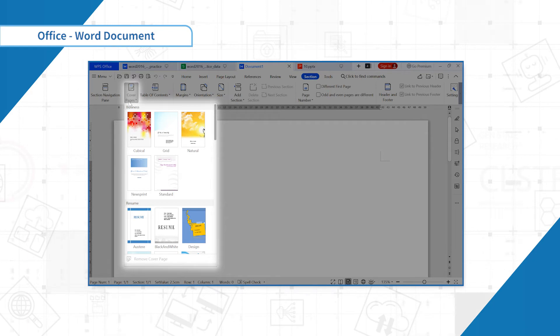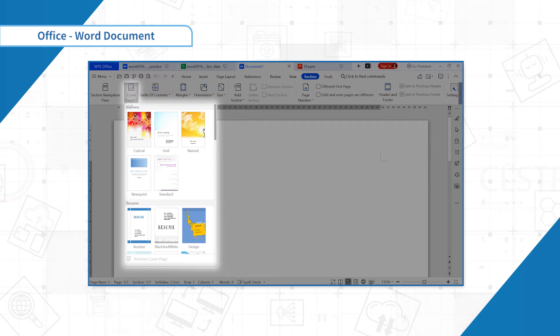For example, we would like to choose a cover for the thesis. Select a suitable cover, click insert, modify the information on it.